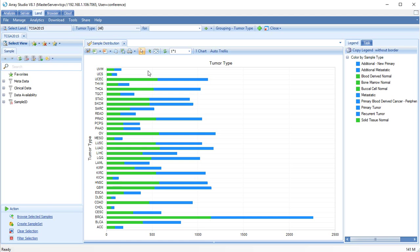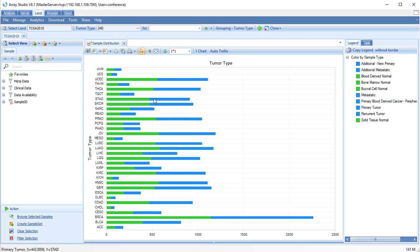The default view in TCGA land is the samples view. Samples are grouped by tumor type, with secondary grouping and colors by whether the sample is normal or tumor. All views in Oncoland are interactive, so clicking on an element will show details of the samples included in that group.